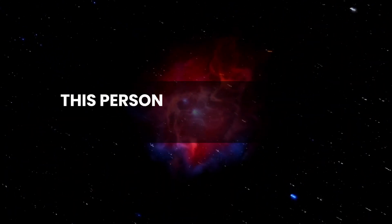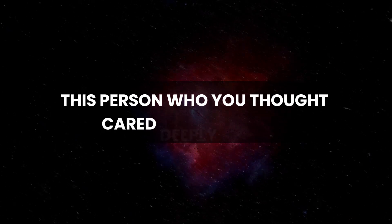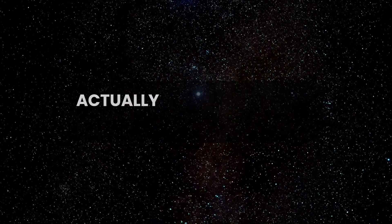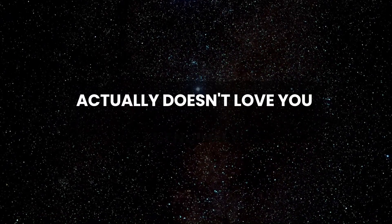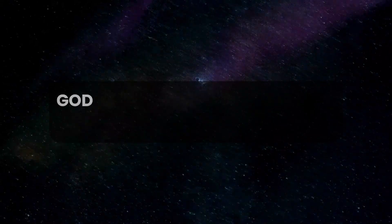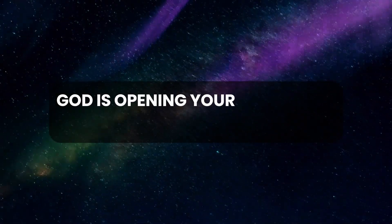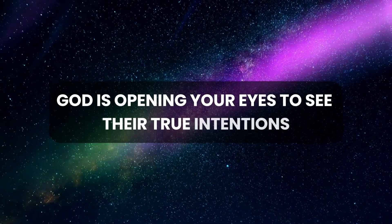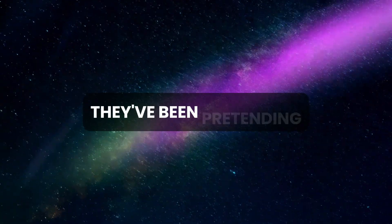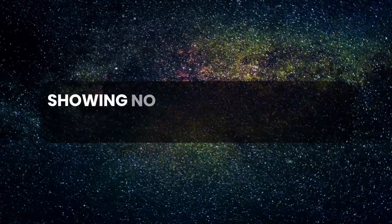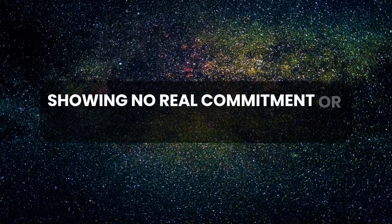This person who you thought cared deeply for you actually doesn't love you genuinely. God is opening your eyes to see their true intentions—they have been pretending, showing no real commitment or affection.